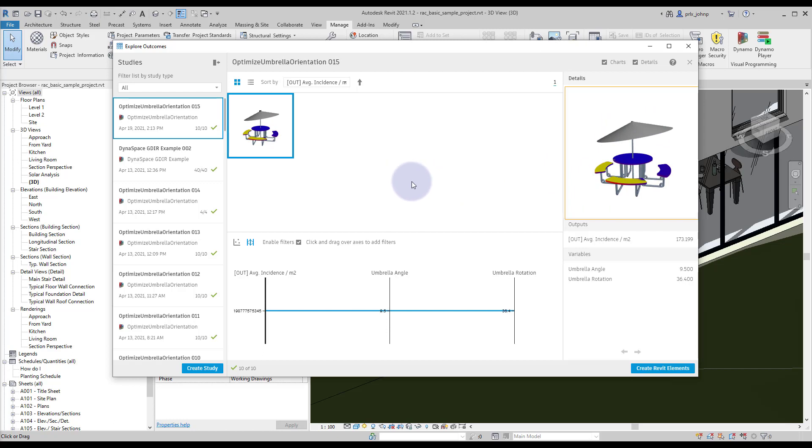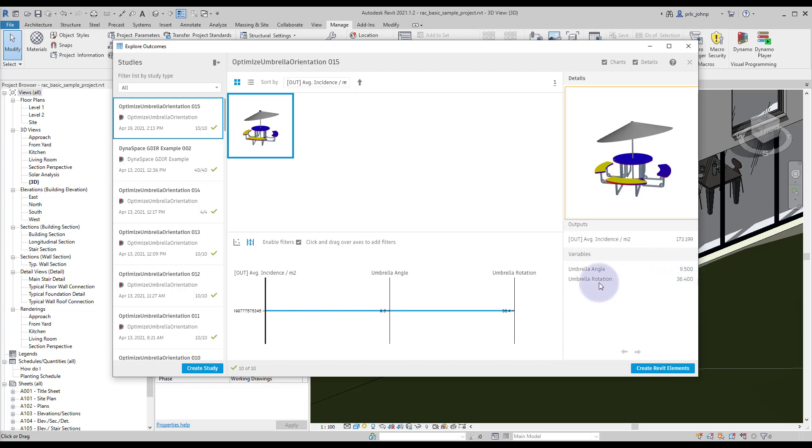In this case since we ran an optimized we have the one result and we do have our values that it picked for us when it ran the solver. So in our case an umbrella angle of 9.5 and an umbrella rotation of 36.4 works really well for us.